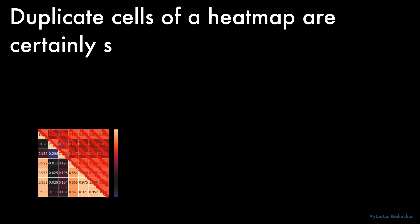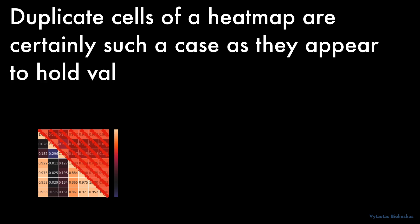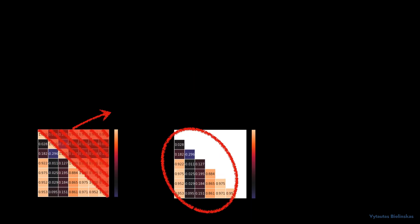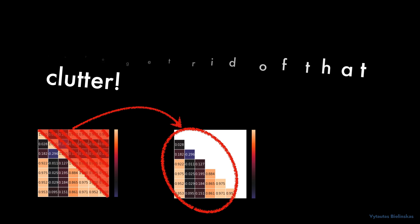Duplicate cells of a heatmap are certainly such a case, as they appear to hold no valuable information. Here's how to get rid of that clutter.